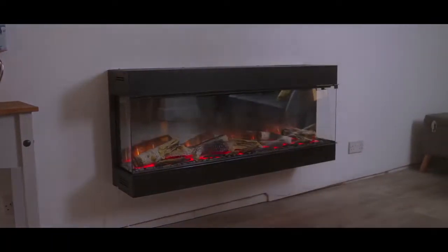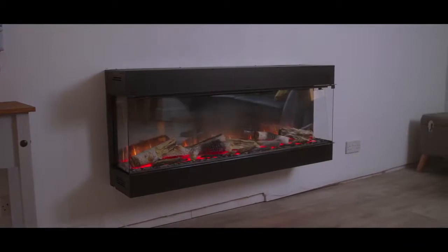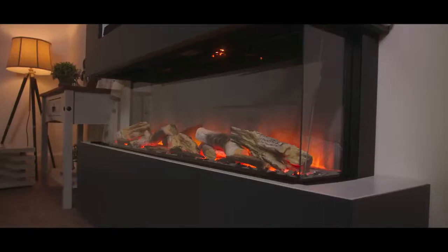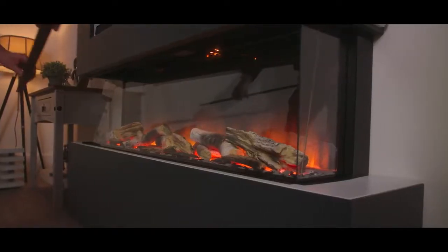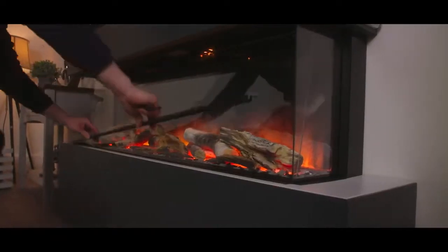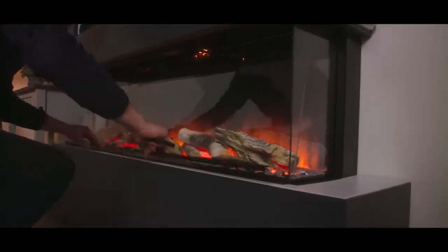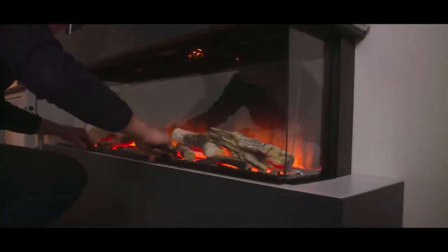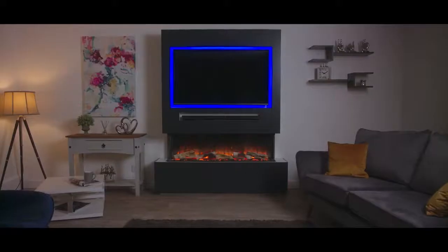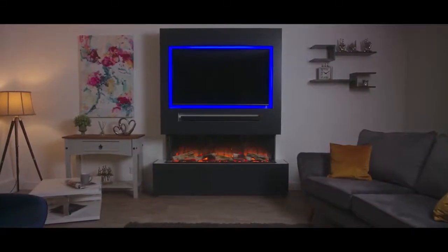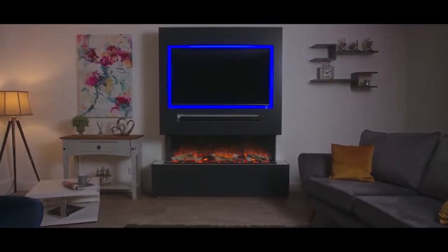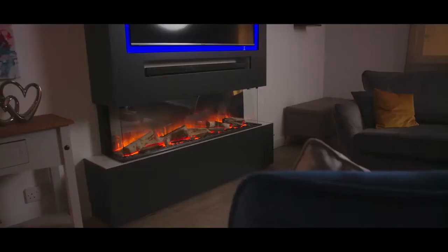Once your fireplace is fully installed, a decorative trim held on with magnets can be fitted around the base of the fire to hide the fixings. Your installation is complete.